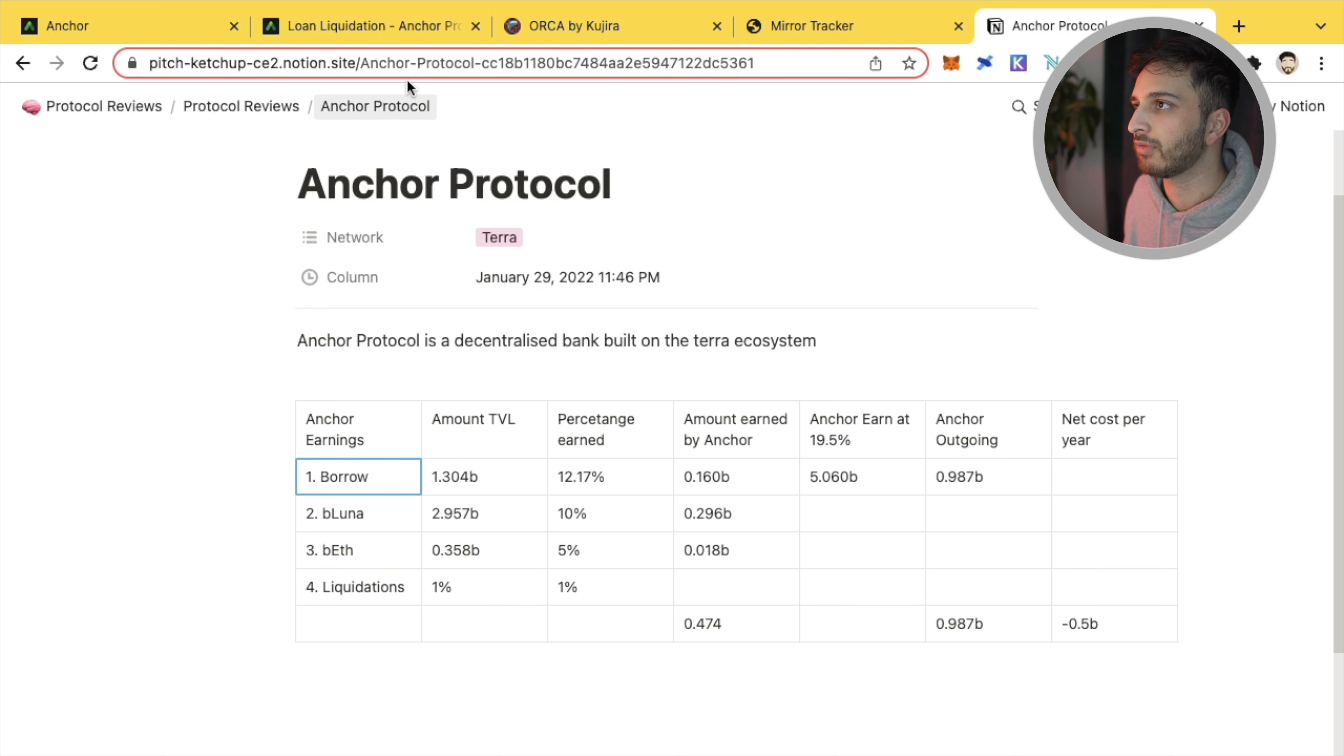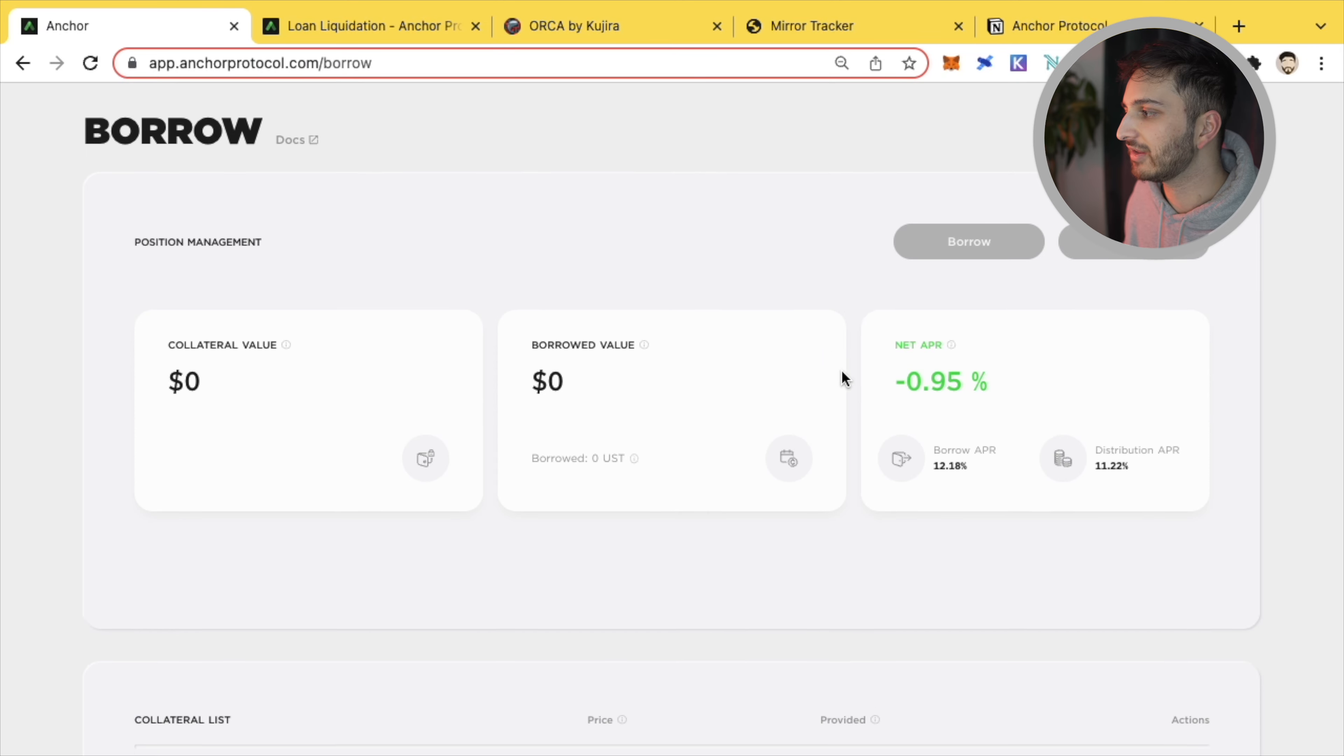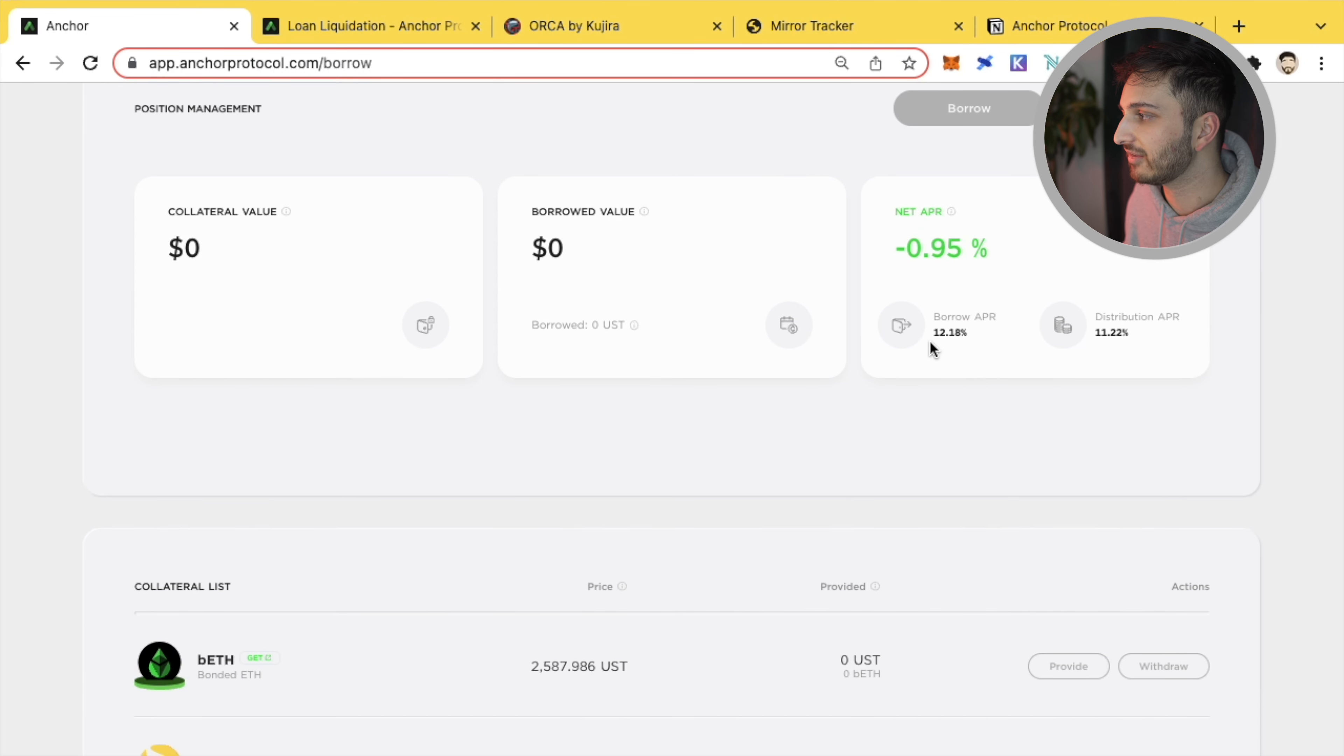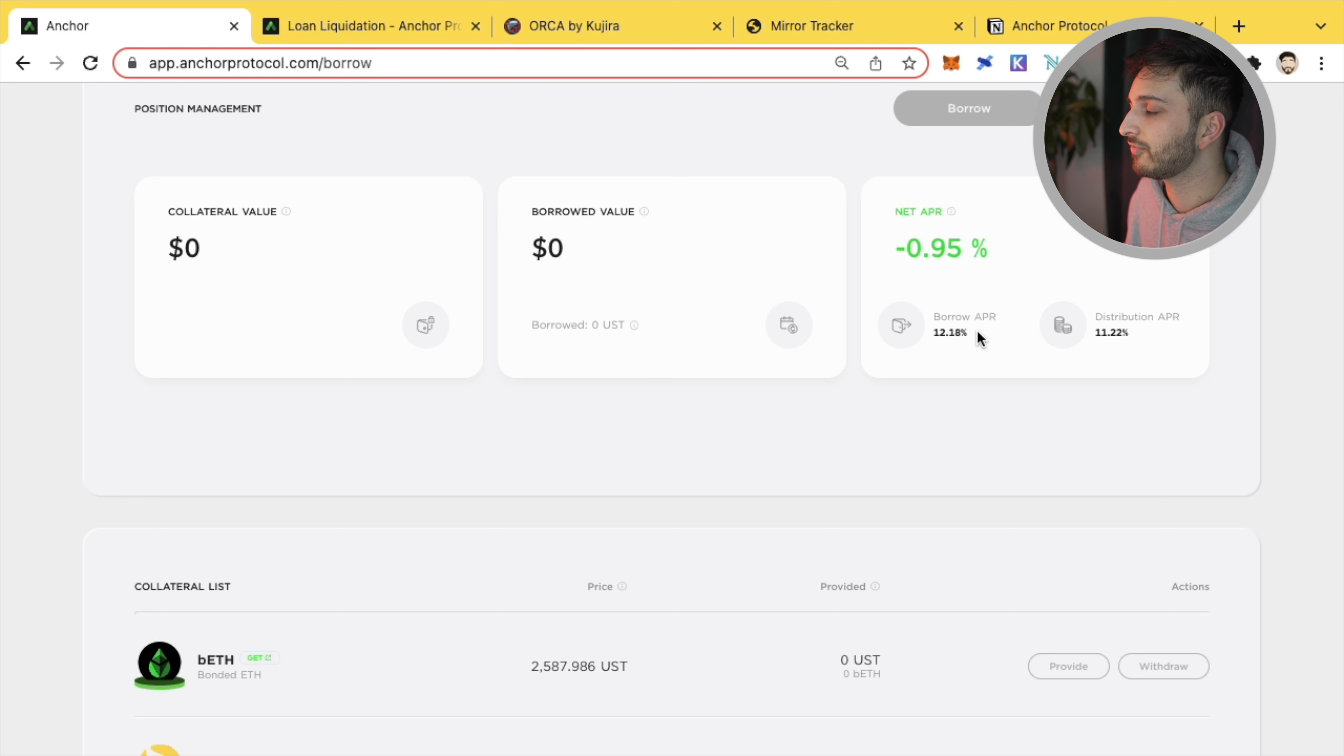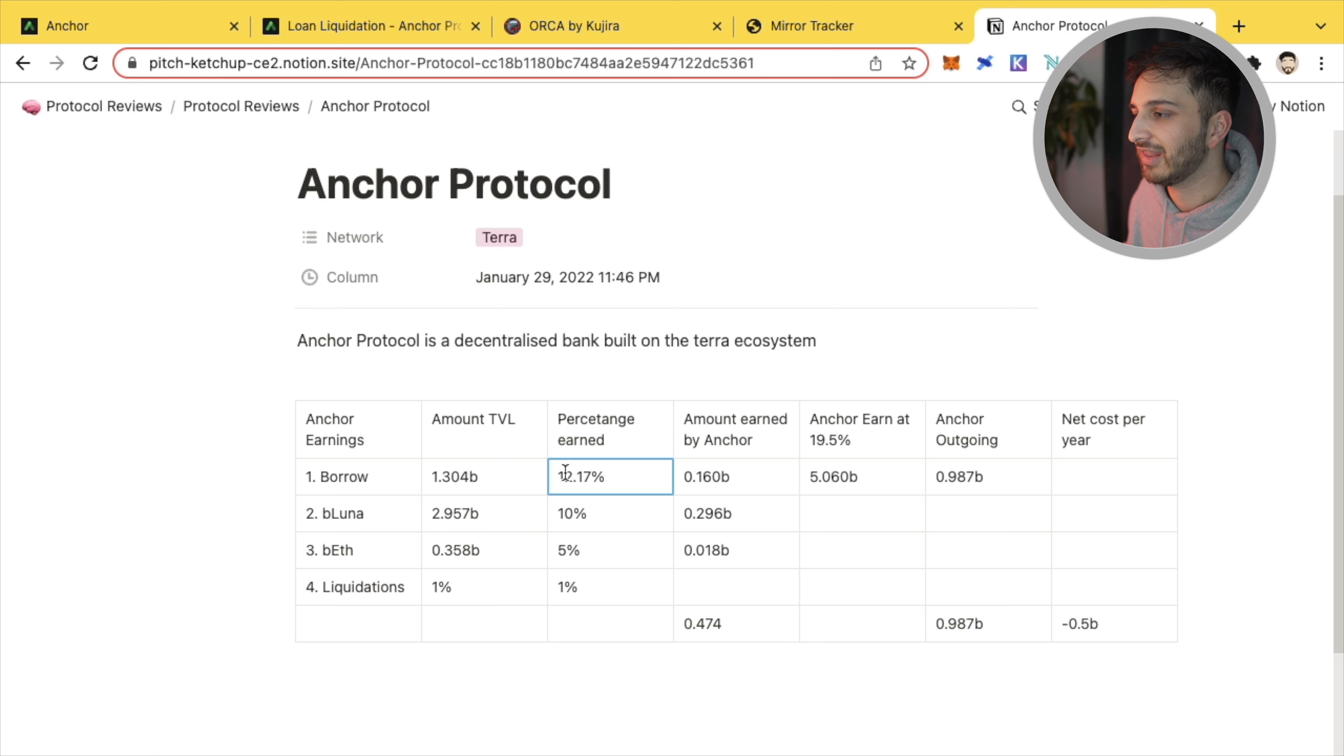So the borrow, let's go to Anchor and let's see where that is. Let's go to borrow. And if you go to borrow, you can see that if you want to deposit your assets and borrow some UST against it, you have to pay a 12.18% APR. And that's a payment that you have to give for your loans. So Anchor earns revenue from there. And that's the first place.